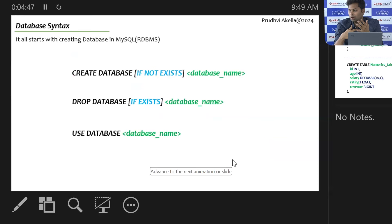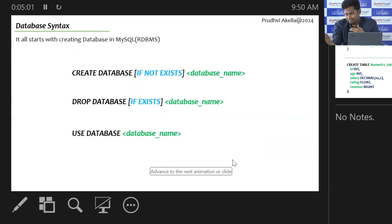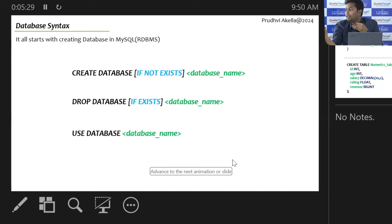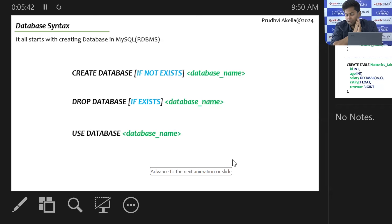I want everyone to install the MySQL database on their computers before coming to class. There are lots of YouTube tutorials you can follow to easily install MySQL. You also need to install the MySQL Workbench application. From tomorrow, it is less theory and more practice, so it is very important to have both MySQL and MySQL Workbench installed. Without them, you cannot practice.